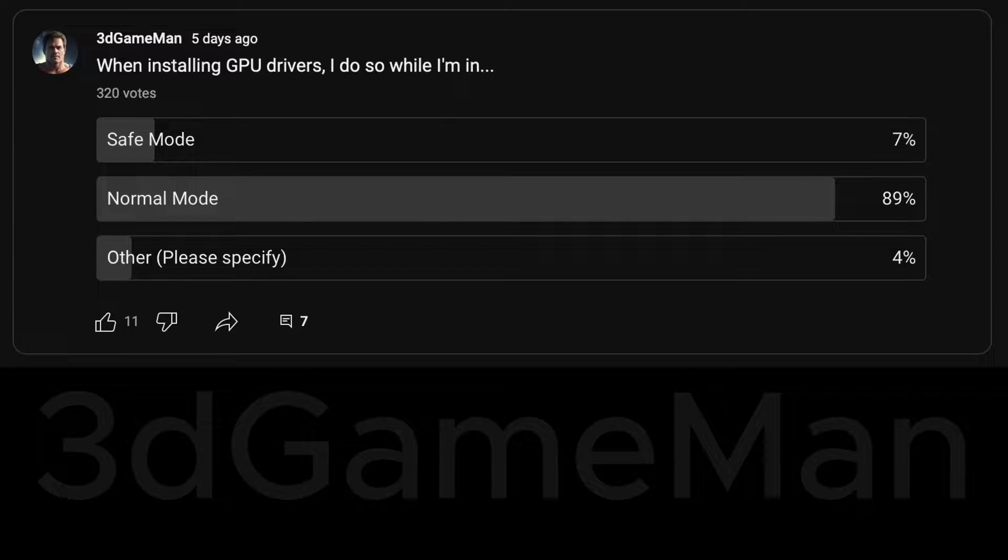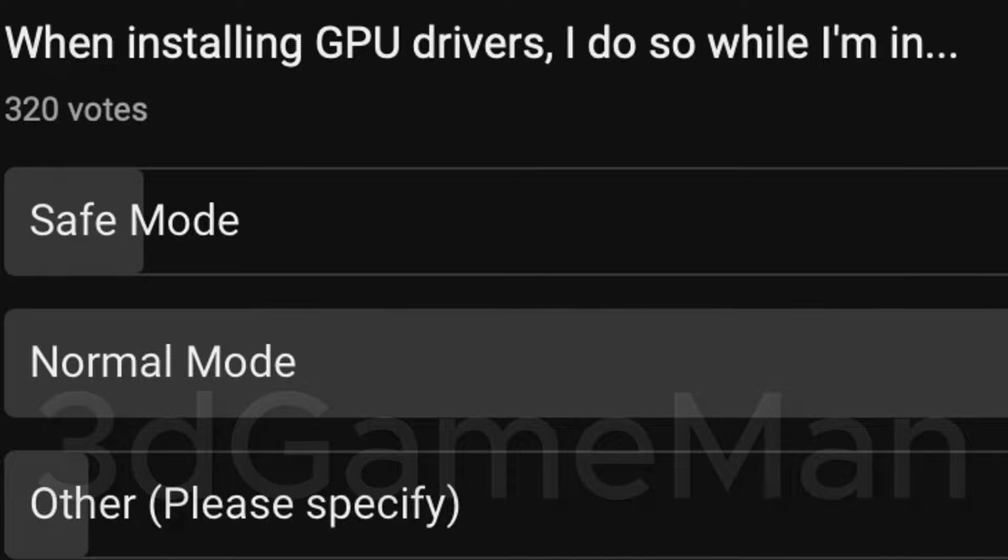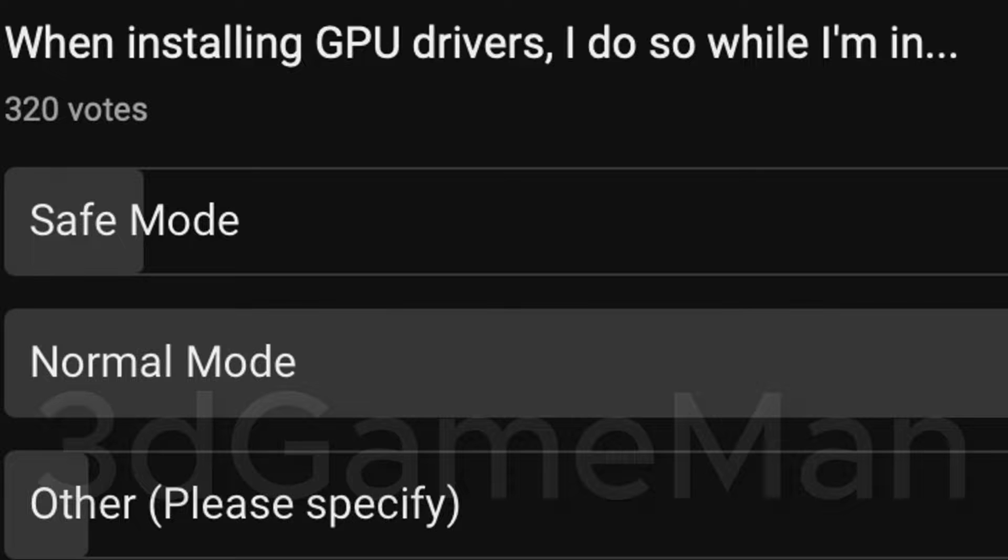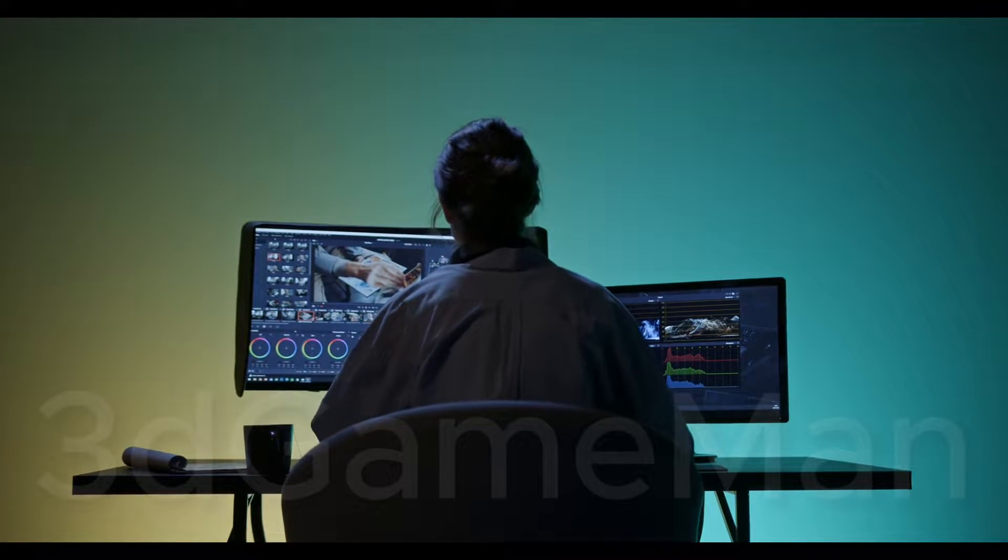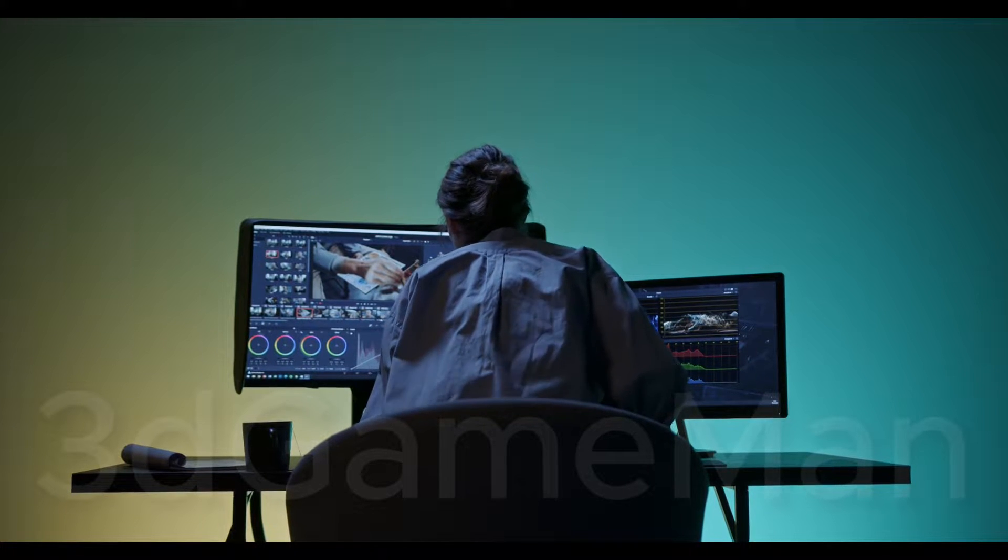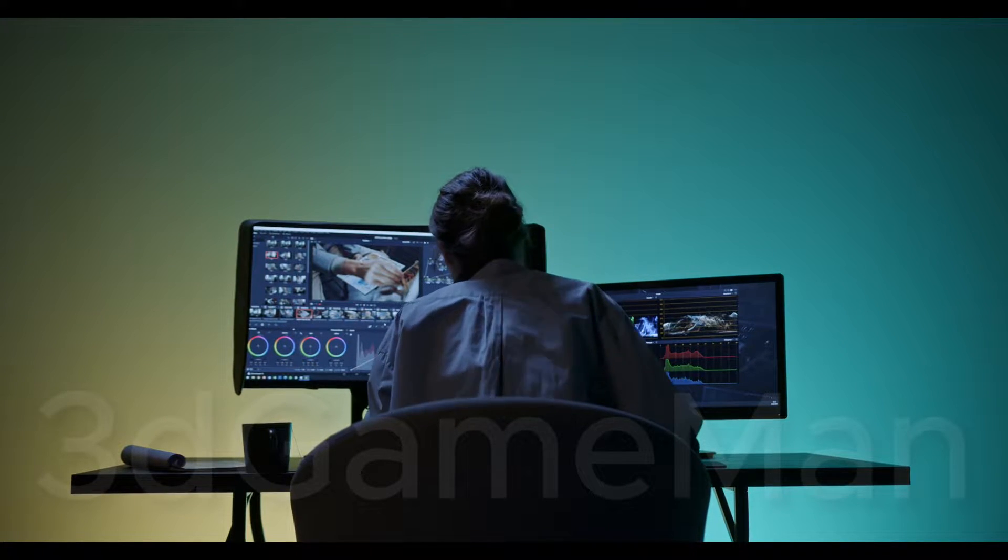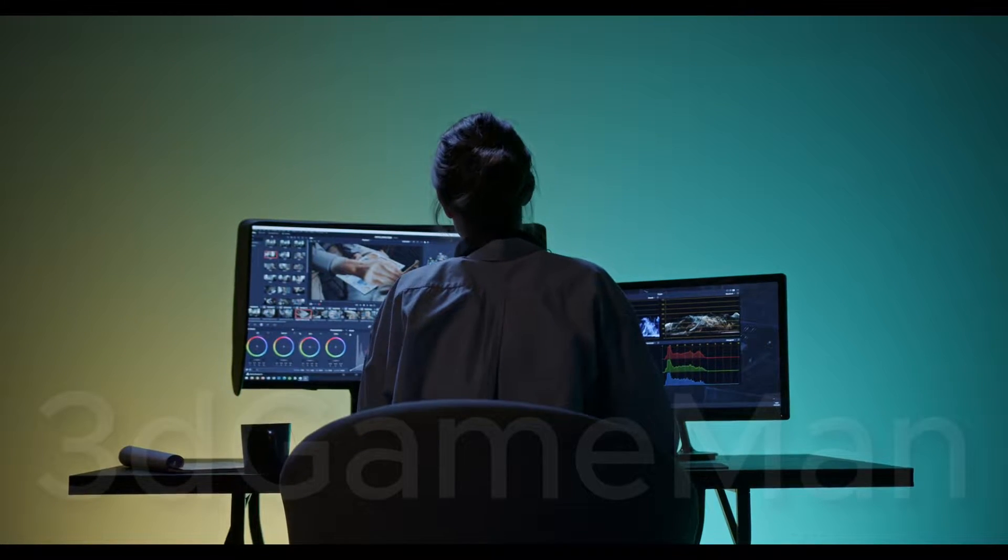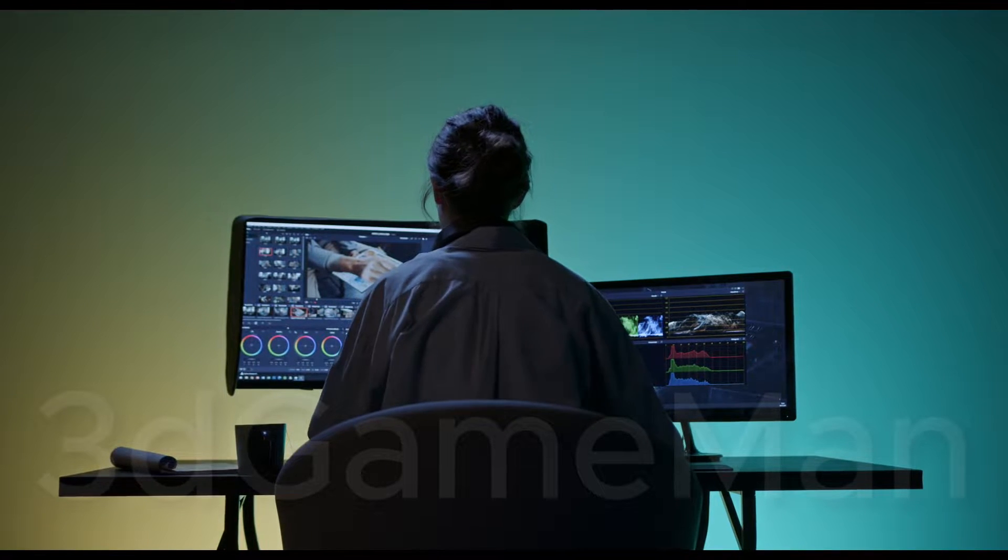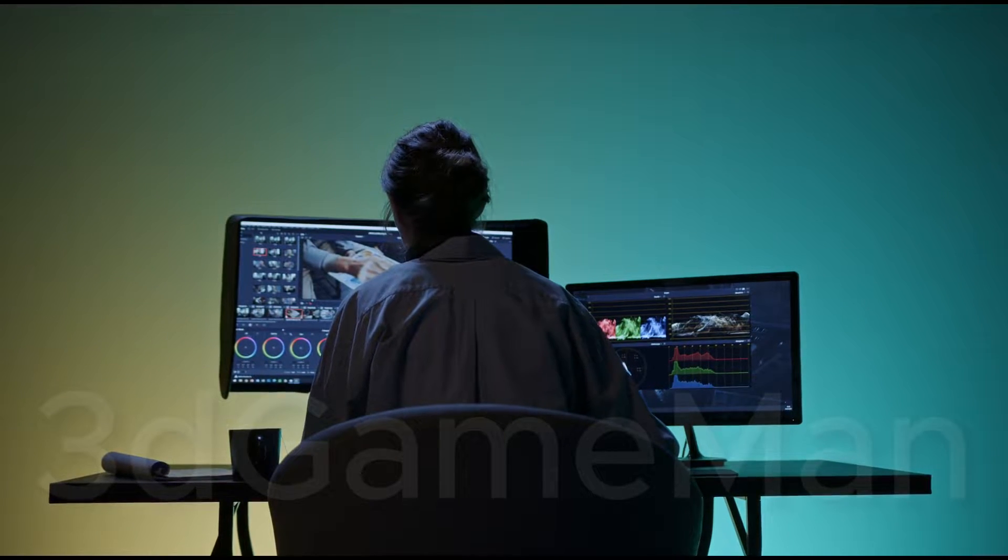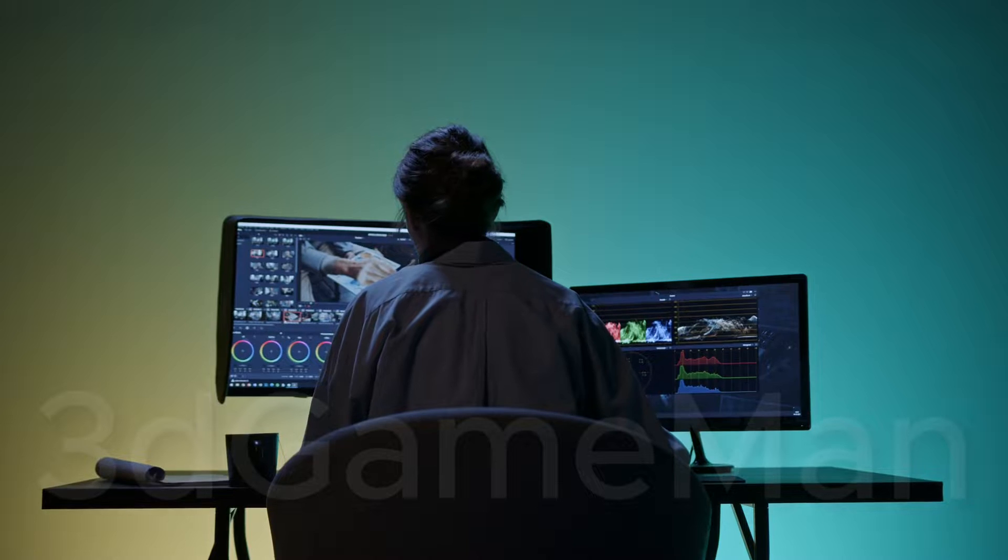When installing GPU drivers, I do so while I'm in safe mode or normal mode. And this is, well, no surprise to me. Most people would do so while they're in normal mode and not in safe mode. And of course it's perfectly reasonable because today's operating systems really handle driver updates very well. And most times, 95% of the time, nothing happens.